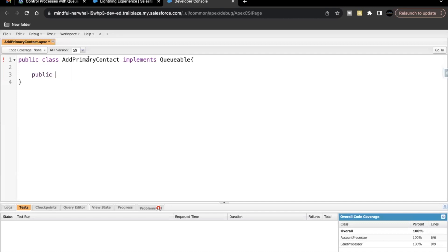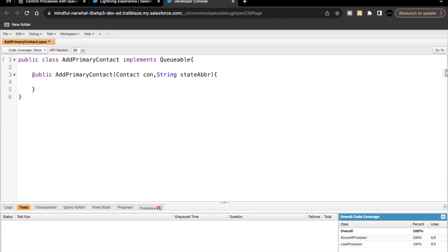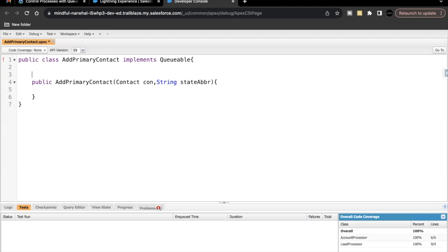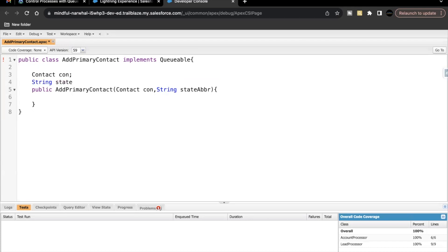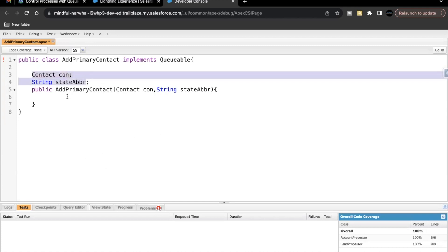A constructor is basically a method with the same name as the class. Here we pass two arguments: 'Contact con' of type Contact, and 'String stateAbbr' of type String. The constructor does not have a return type, so we are not placing any return type here. This specifies it is a constructor with two arguments. We also need to create two class-level variables: one of type Contact named 'con', and another String named 'stateAbbr'.